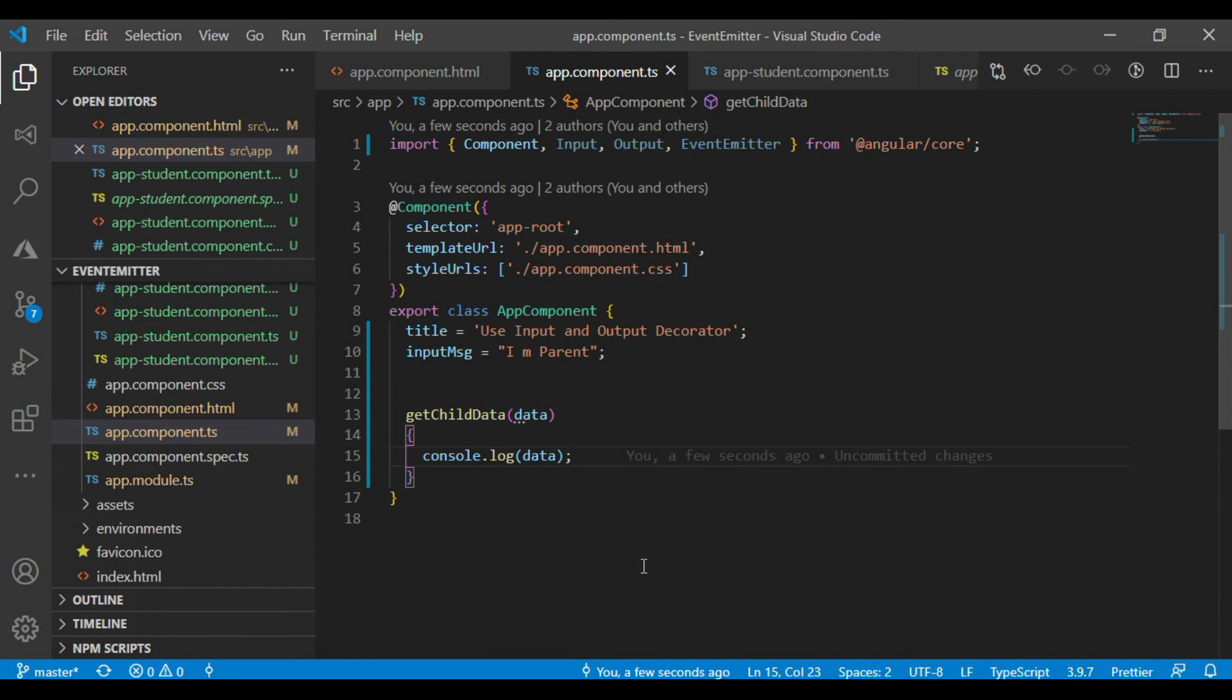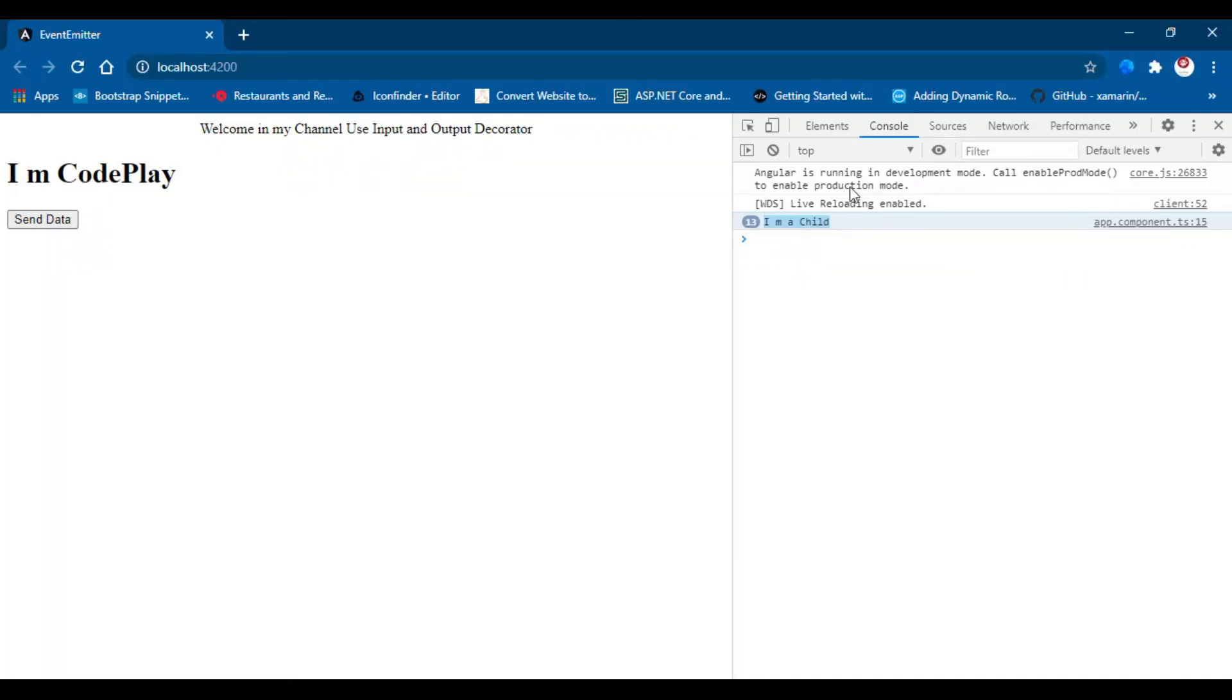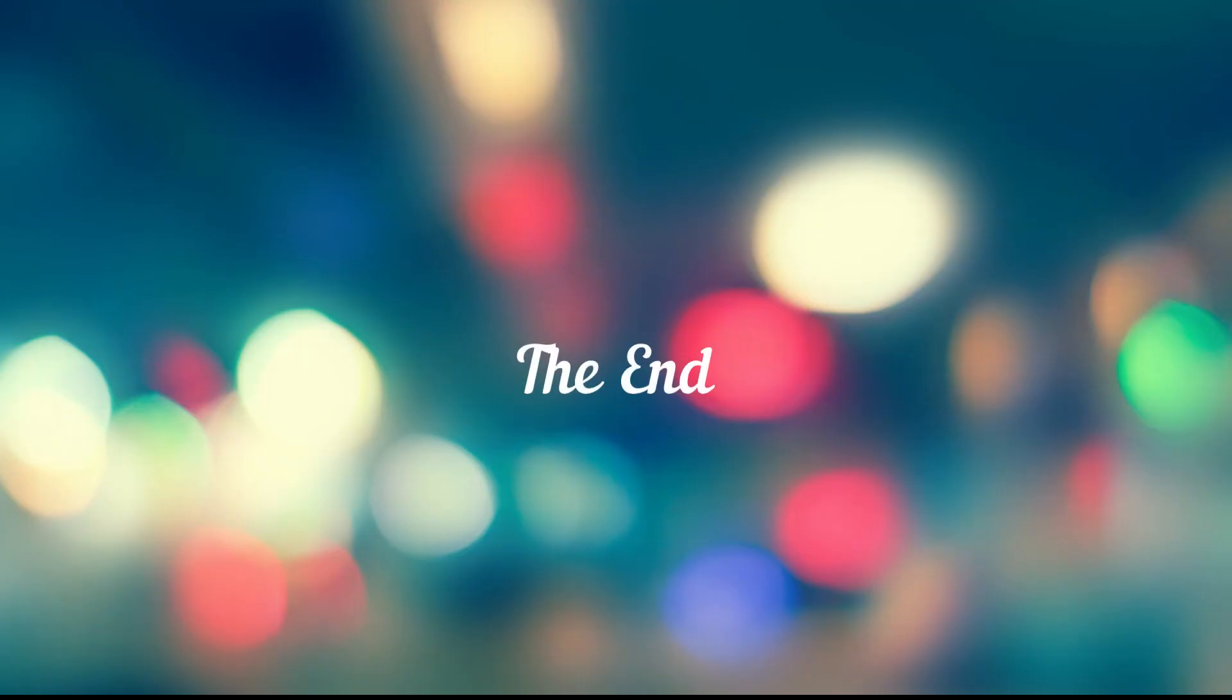So what you learn from here. We can access data from parent to child and child to parent. This is the basic concept of input and output decorator with event emitter. Okay. Thank you guys, thanks for watching. Like, share and subscribe. Bye bye bye.